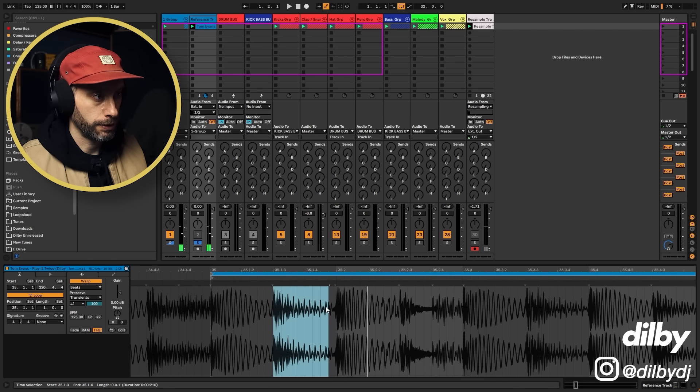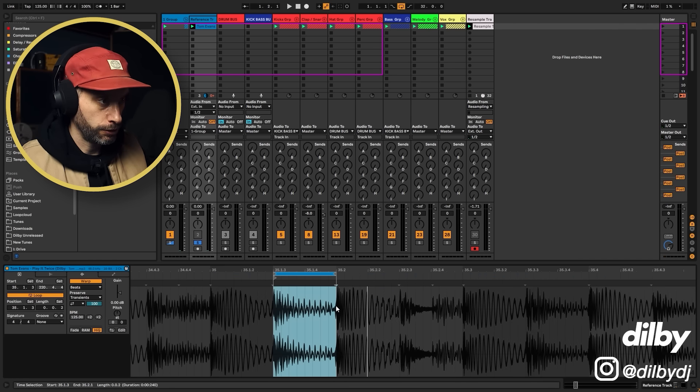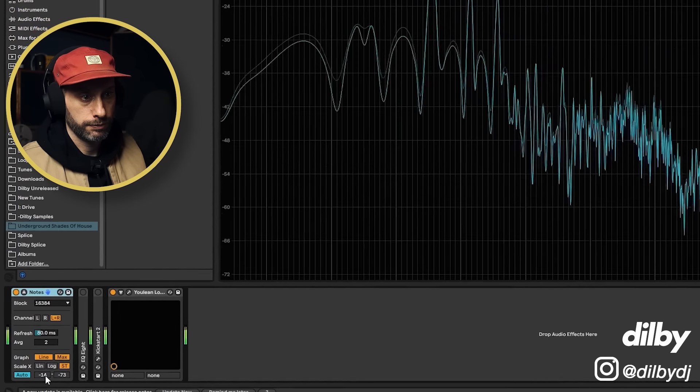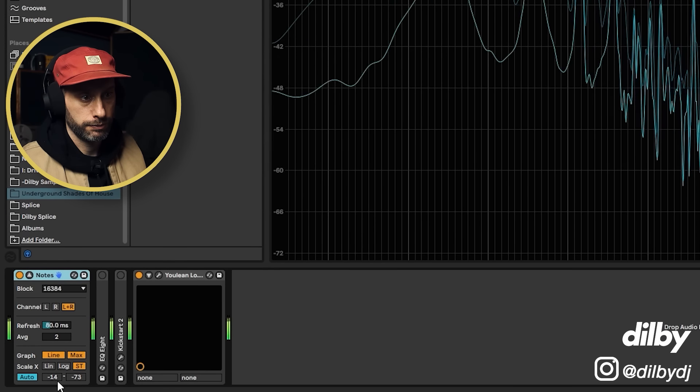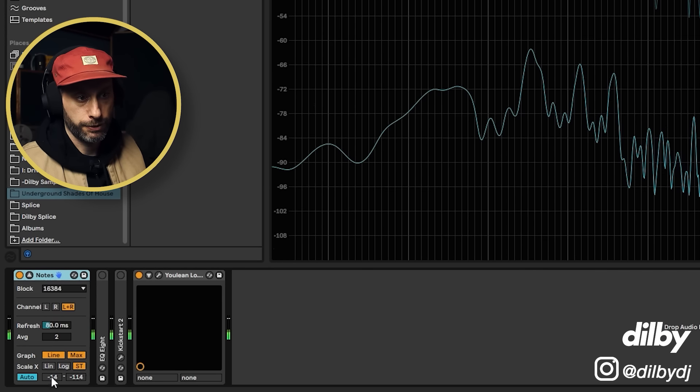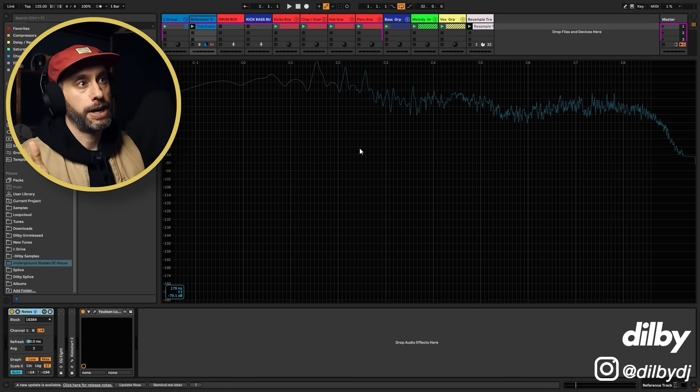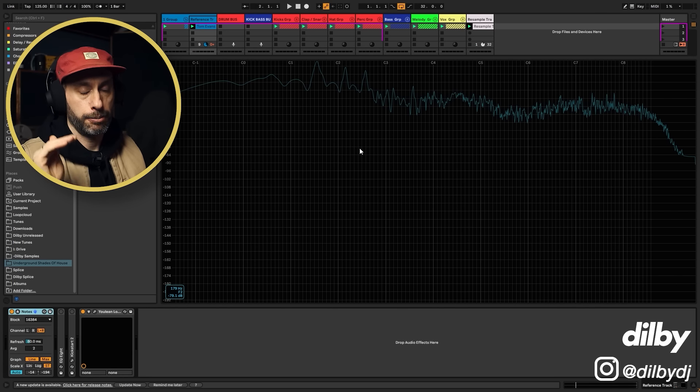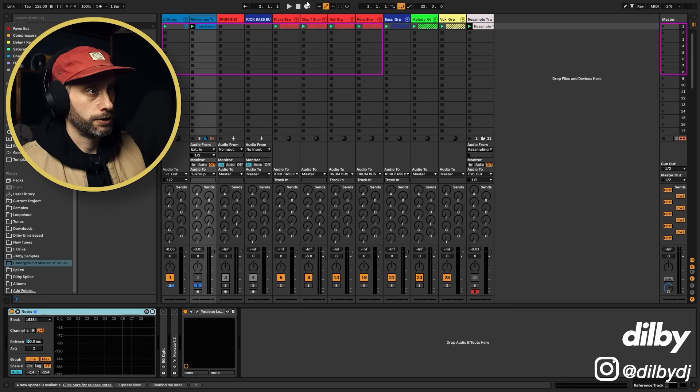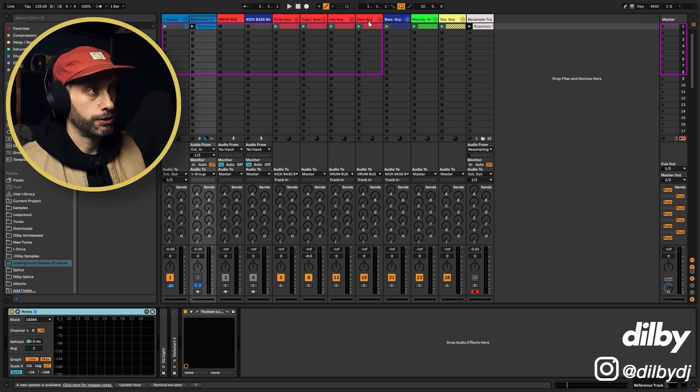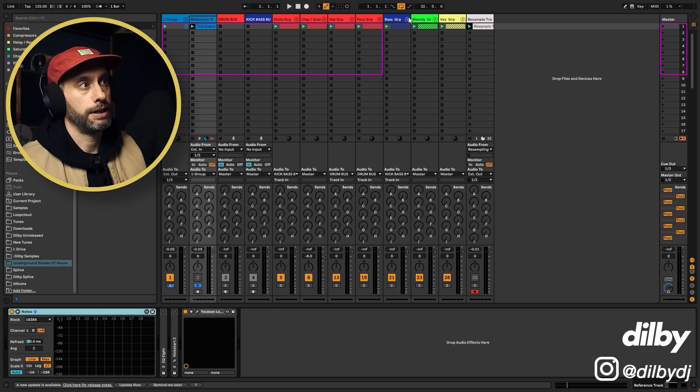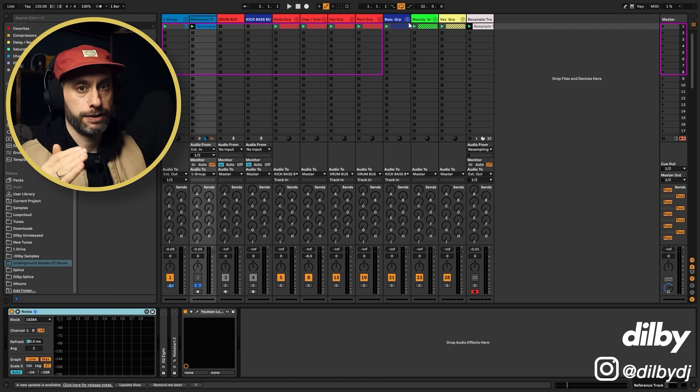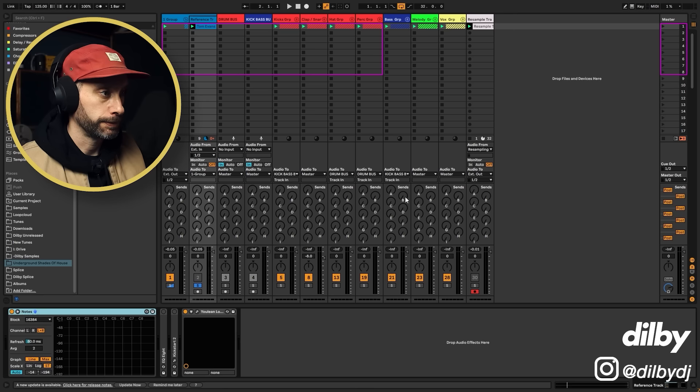We can tell by listening to it and by looking at the waveform that this is a bass note. Right, so all I'm going to do is loop that and then we're going to look again, minus 14. Cool. We've got our kick at minus 9 and our bass at minus 14. That's 5 dB difference. So what we want to do is set the volume of our kick and the volume of our bass to be 5 dB difference.